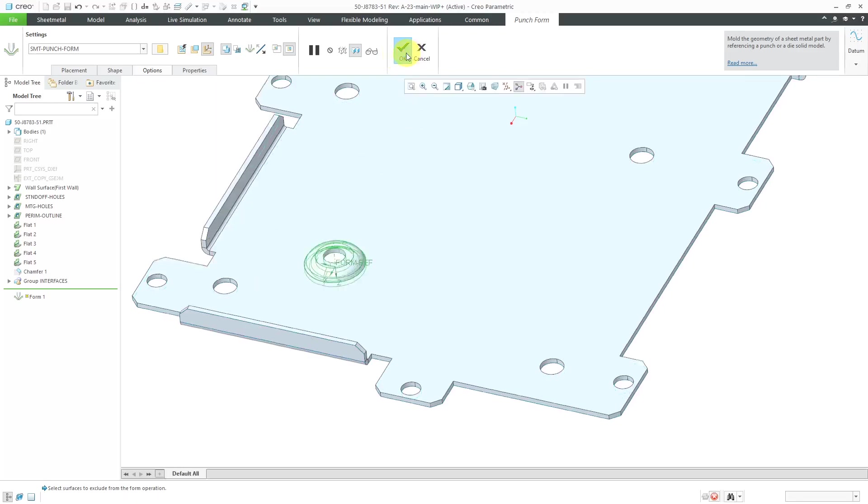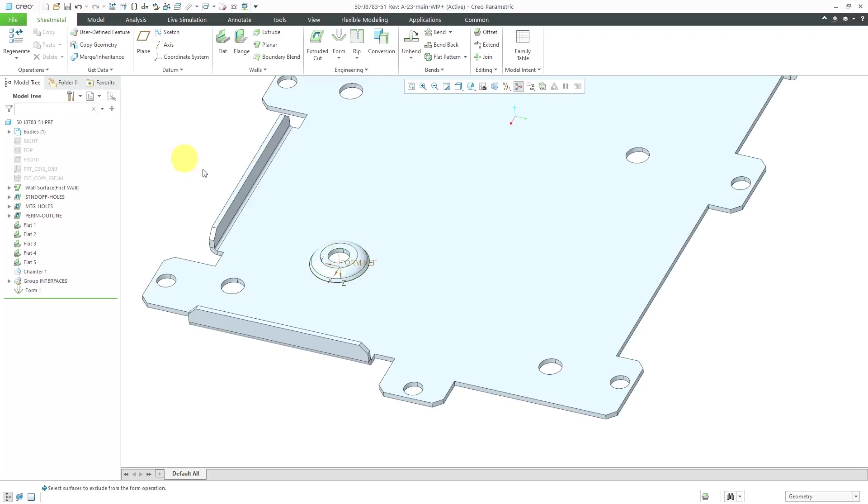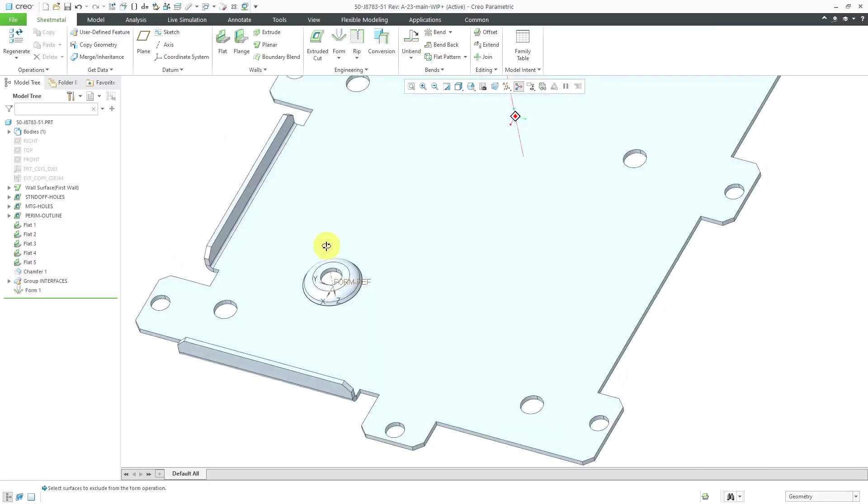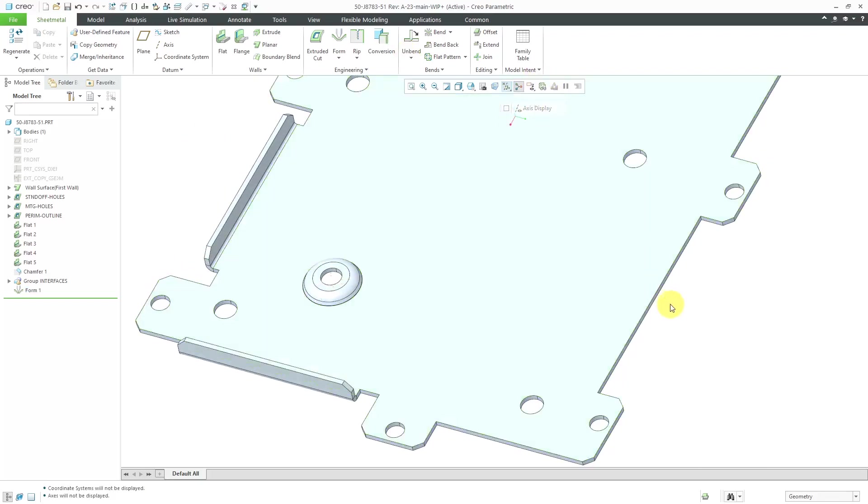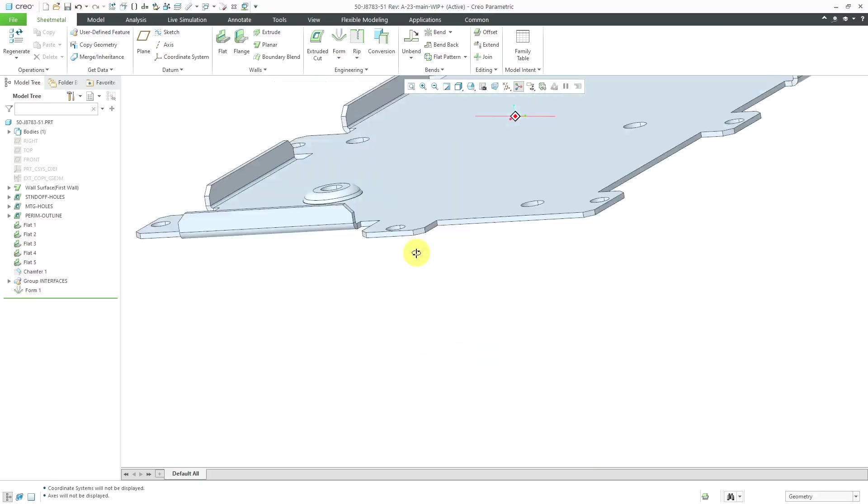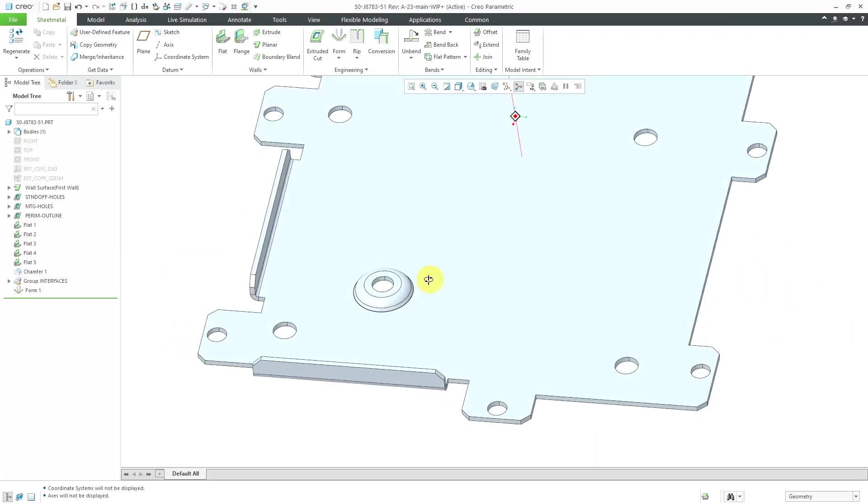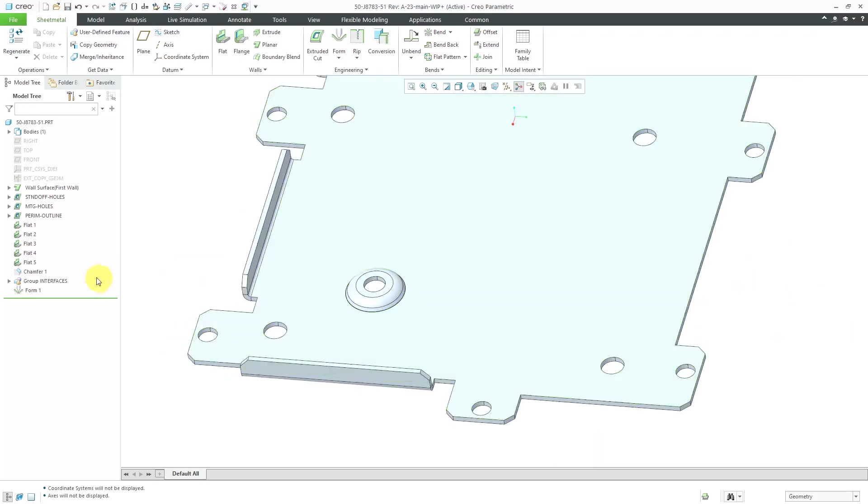Let's hit the check mark and there we have the form in the model. Let me turn off some of my different datums and now it's placed the way I want it to.